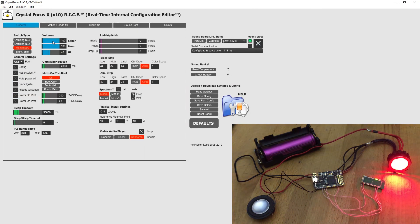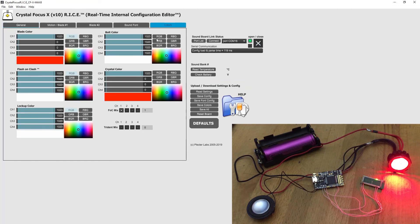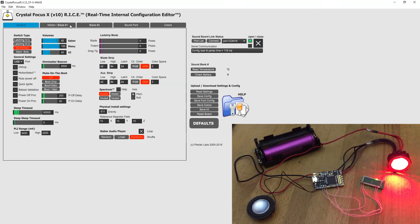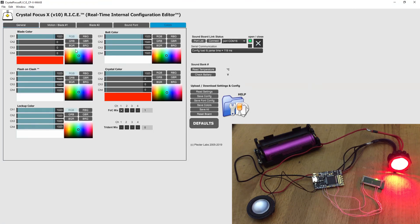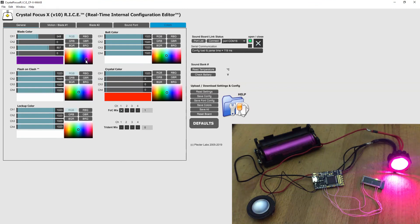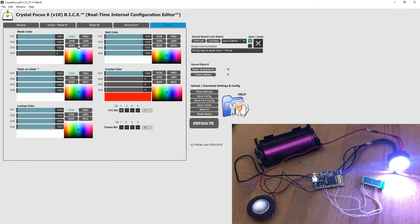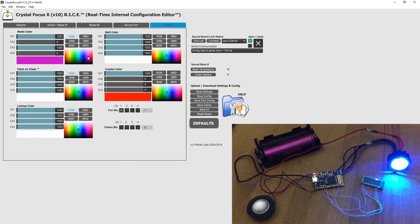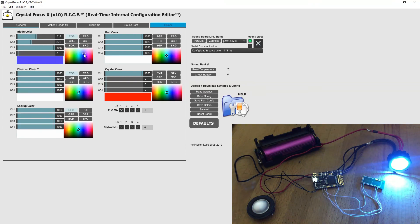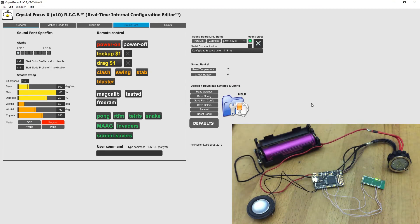Change volume level, change show parameters, color, and so forth. Thanks for watching.